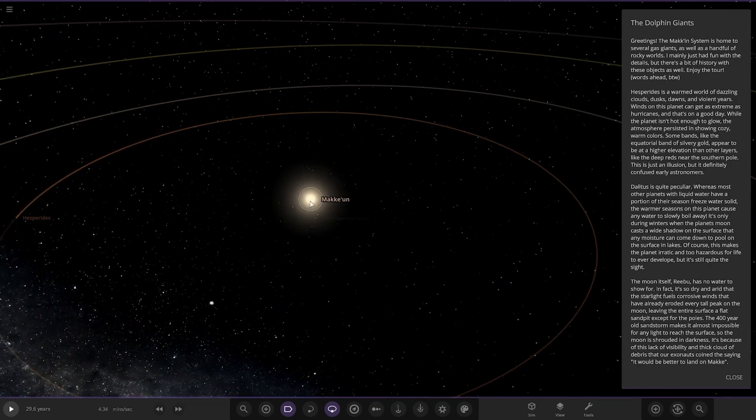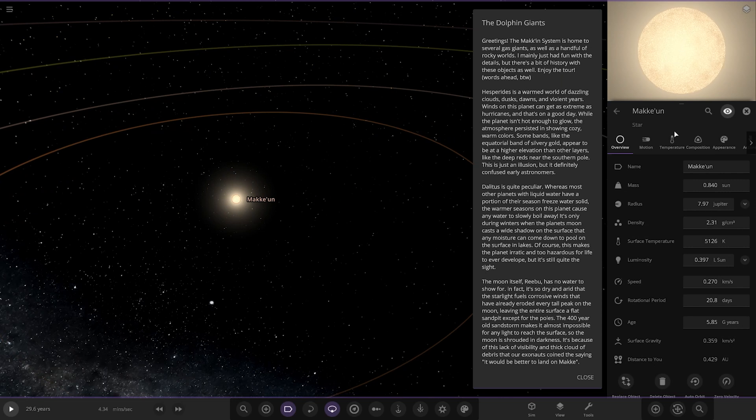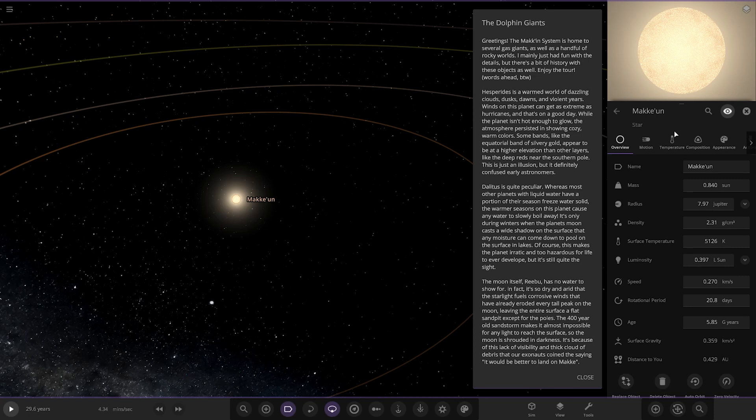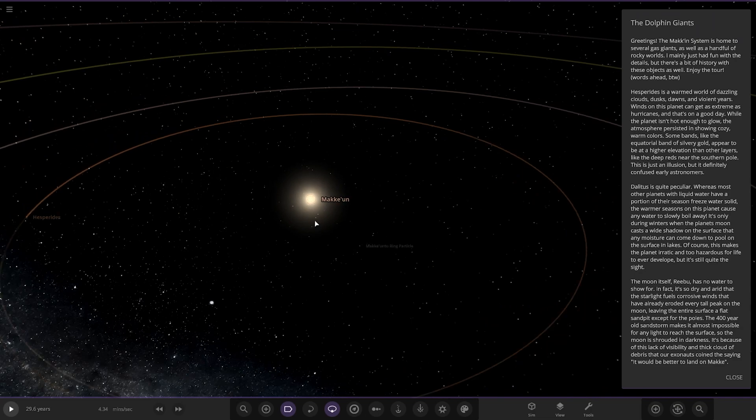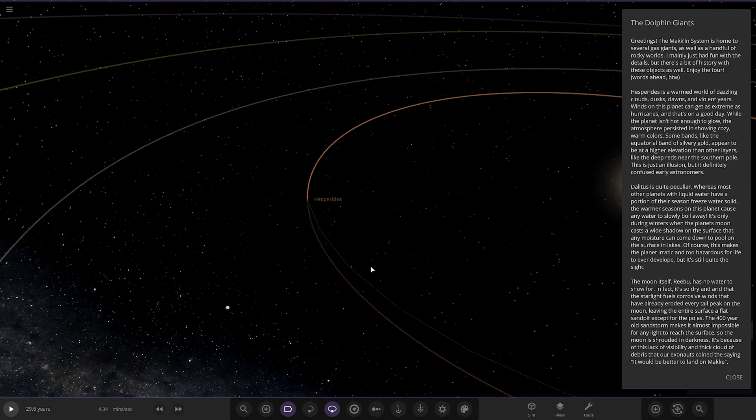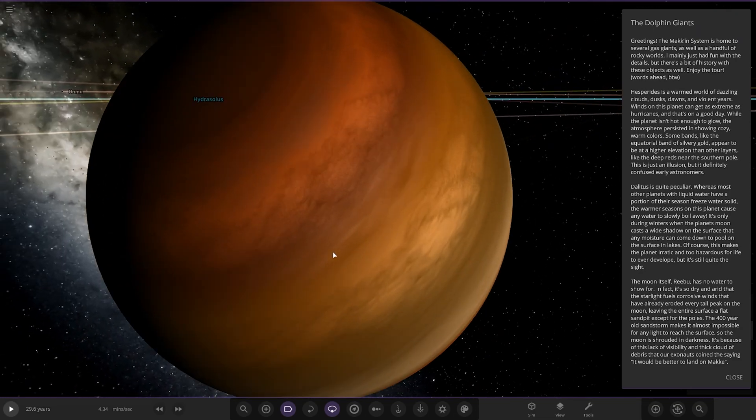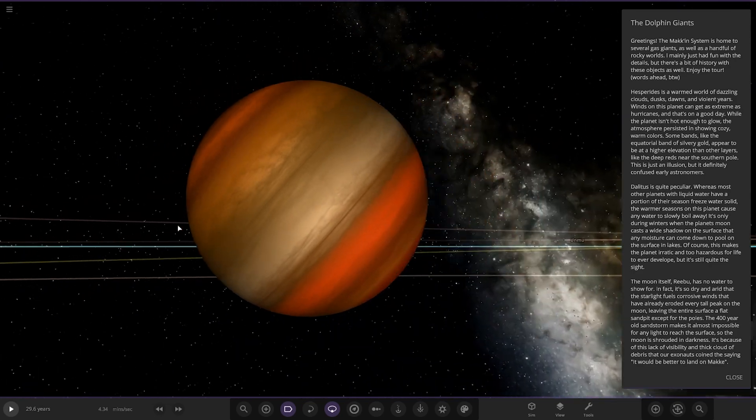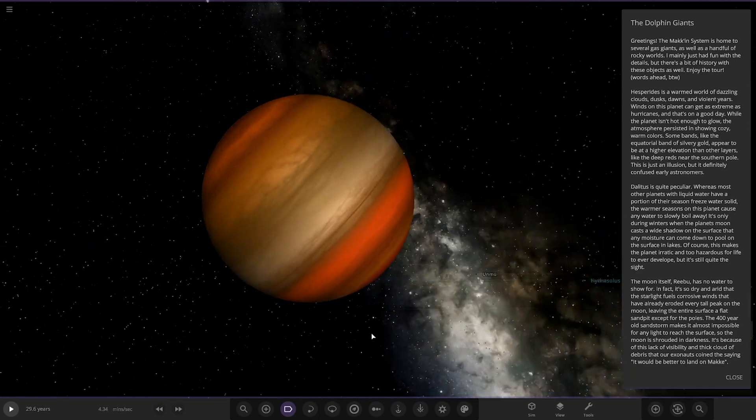So anyways, the star itself, here it is. As we can see, it looks to be sort of in between an orange-yellow dwarf sort of levels. It's not the most luminous thing out there. A little undersized than the sun actually, mass-wise. Radius obviously 7.97 Jupiters.